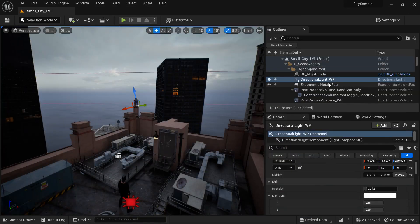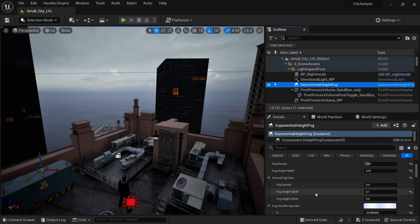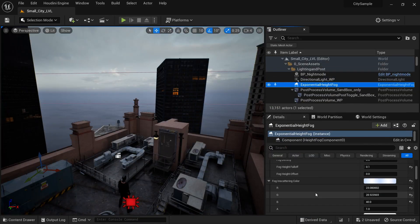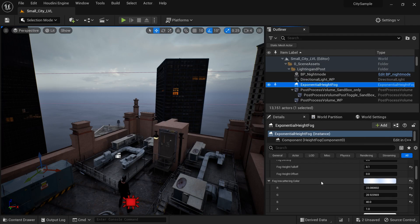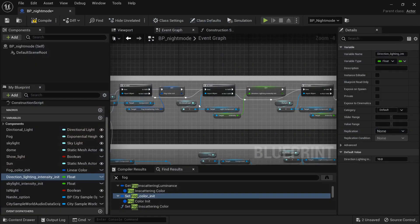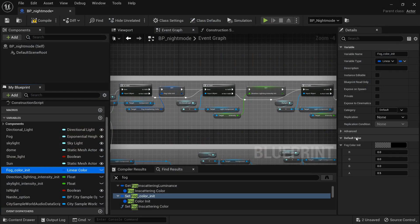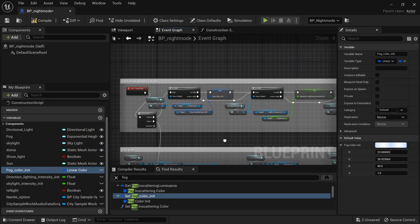Same with this exponential height fog. We want to get the fog scattering color. So we want to find that fog color initial and then paste that value into there. So paste that in there. Again, I was holding down shift and then I right click to copy and I left click to paste.